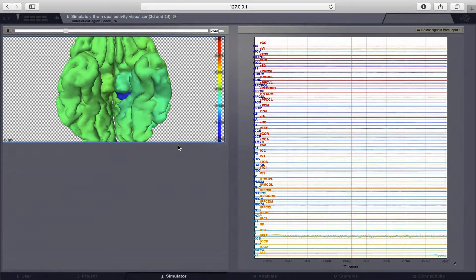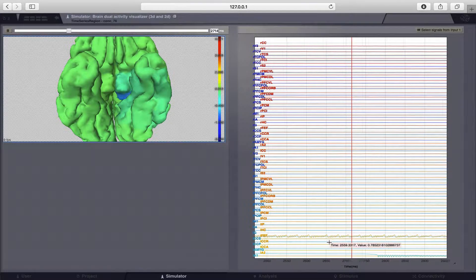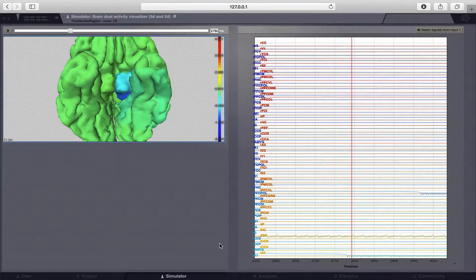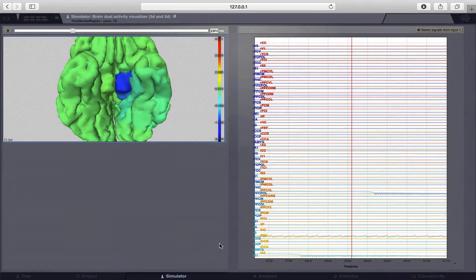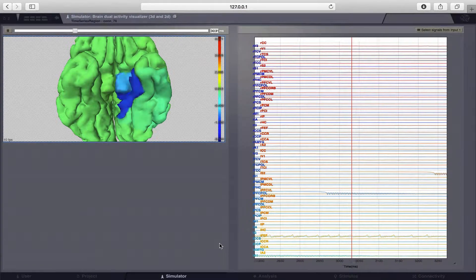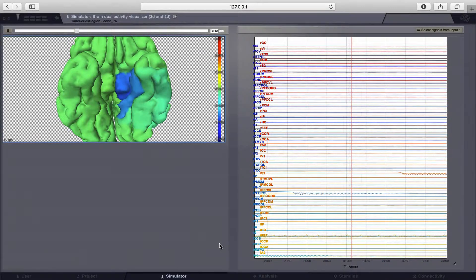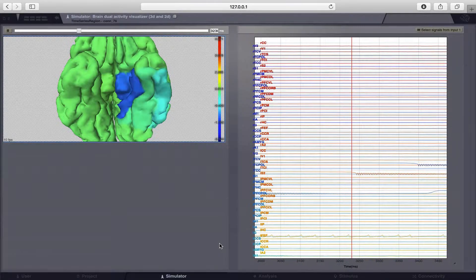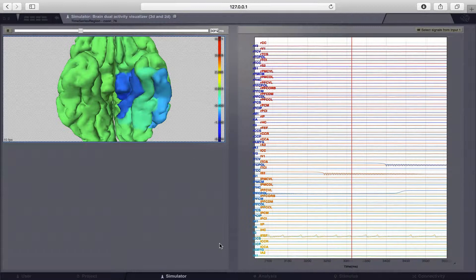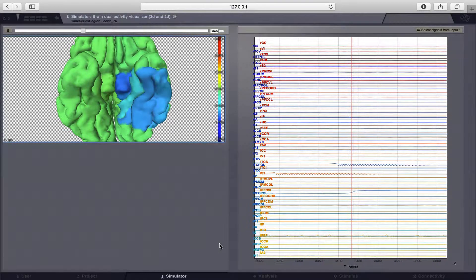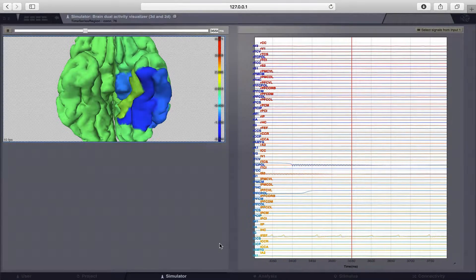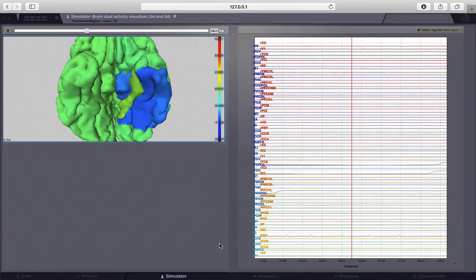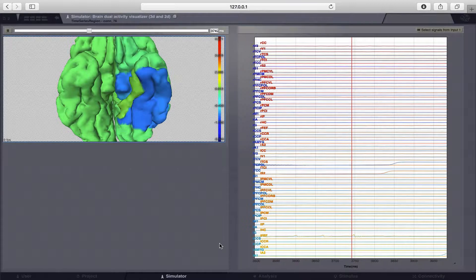You can also see it on the right side down here is the time series. What you can really see is that this hyperactivity of the neurons is really bound to the areas where we set this epileptogenicity index to a higher value than this threshold.